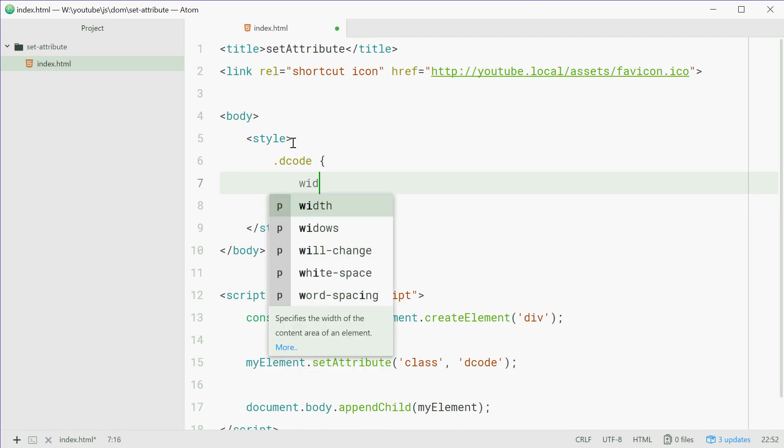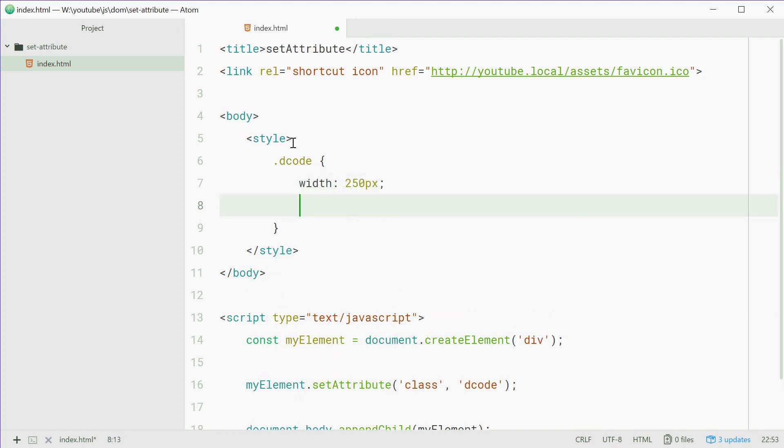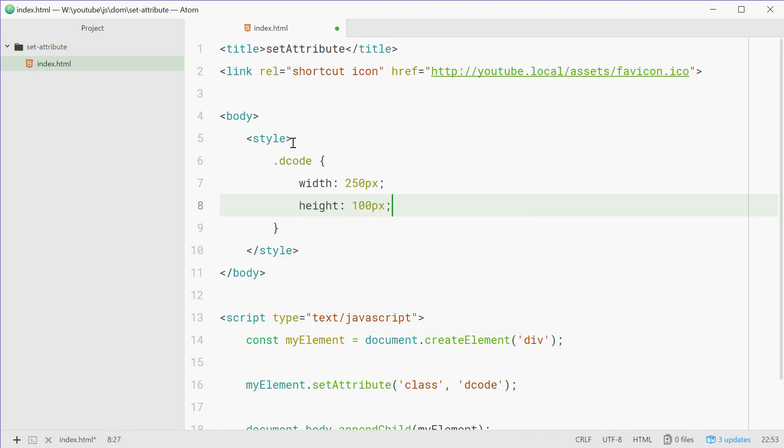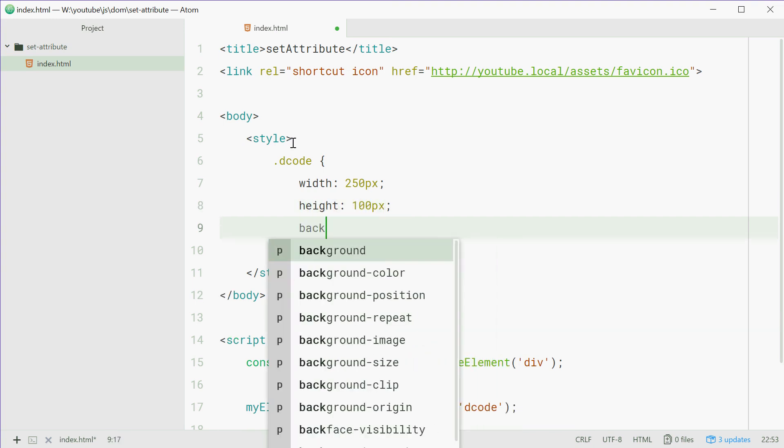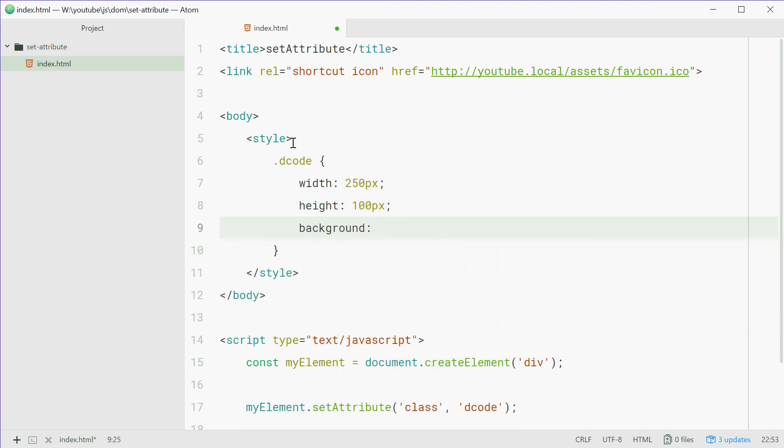Let's just say width of 250 pixels, a height of 100 pixels and a background of, let's just make this background color blue.